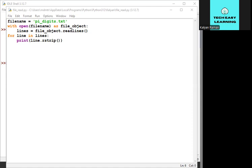We'll read that file by using one small program. First, we need one small text file which contains some data. What we are going to do is read that file.